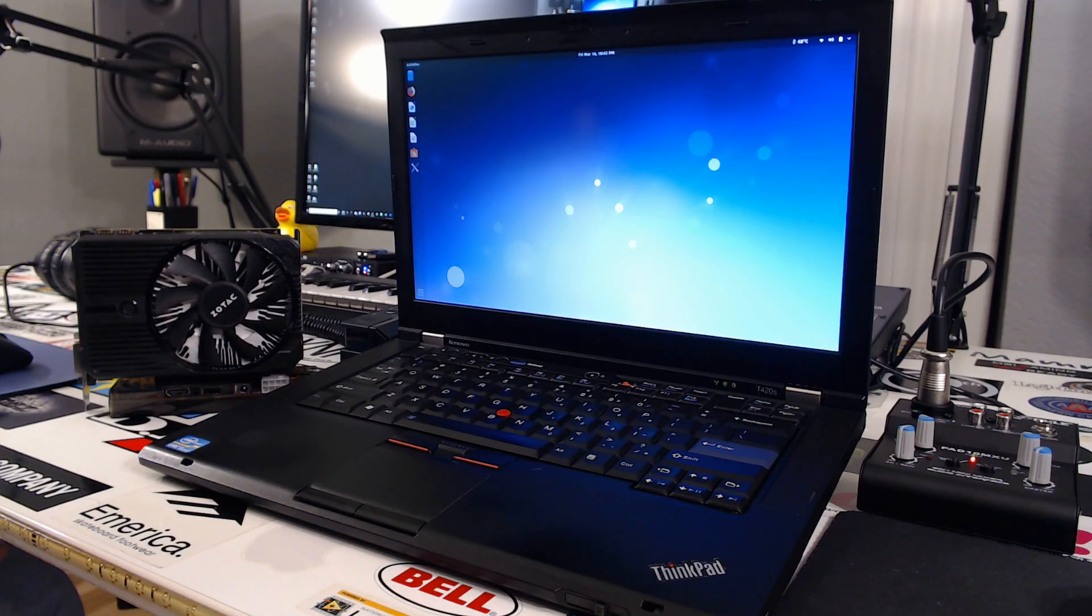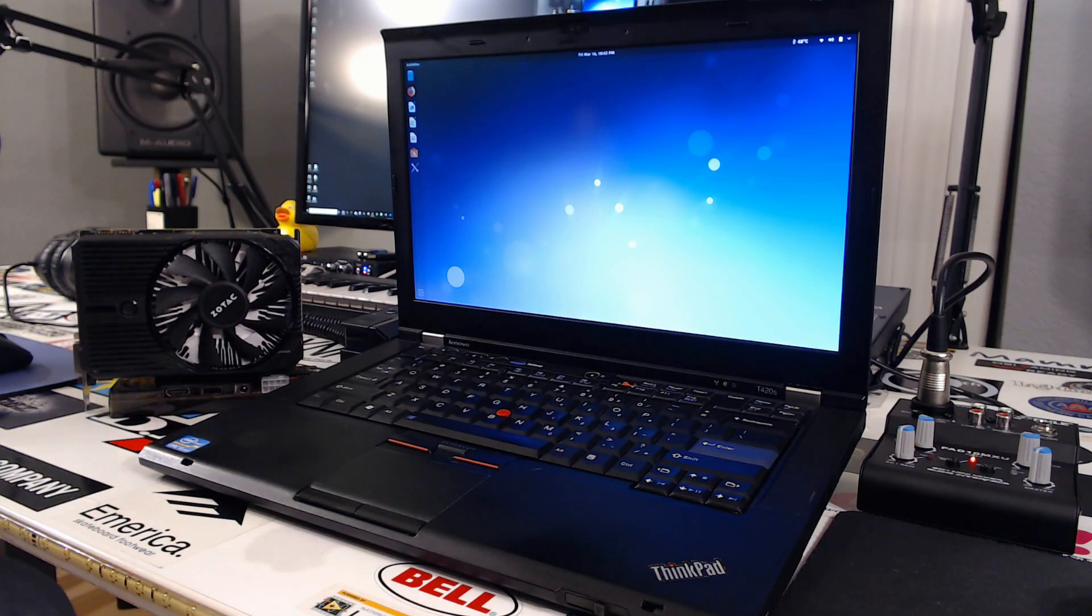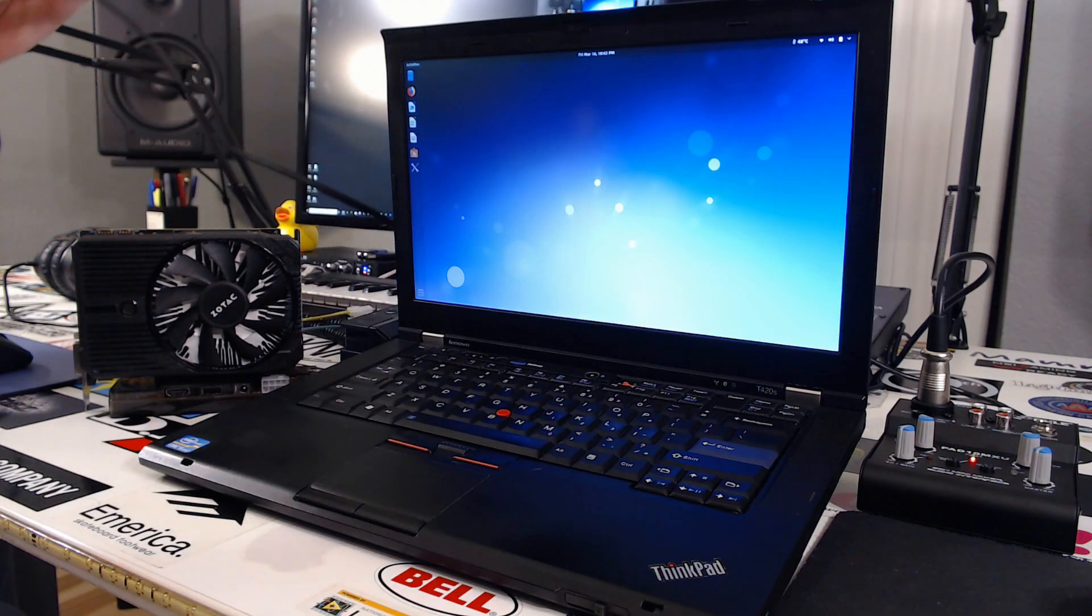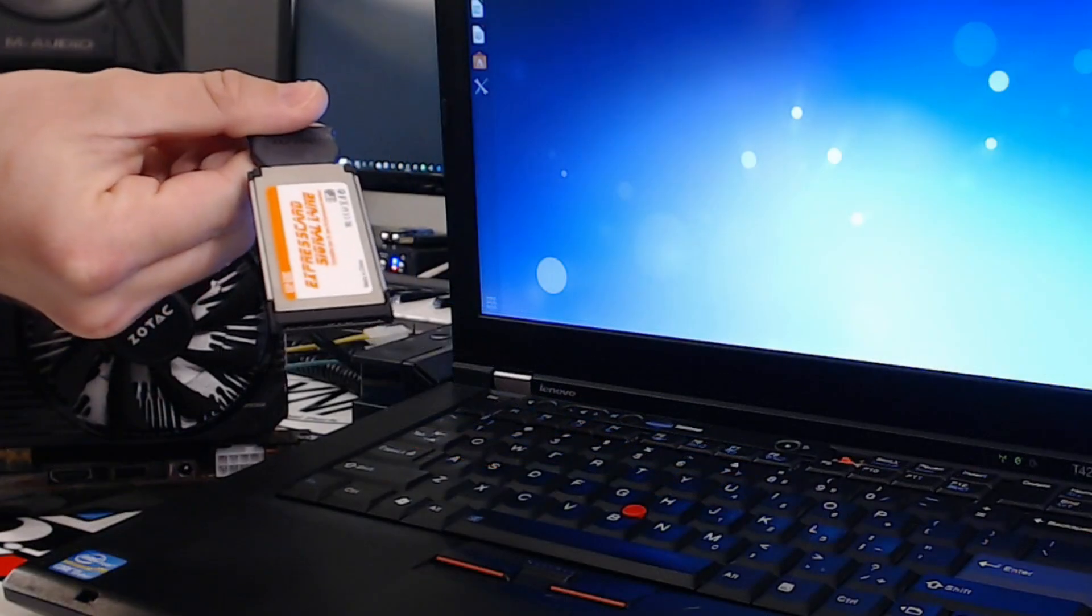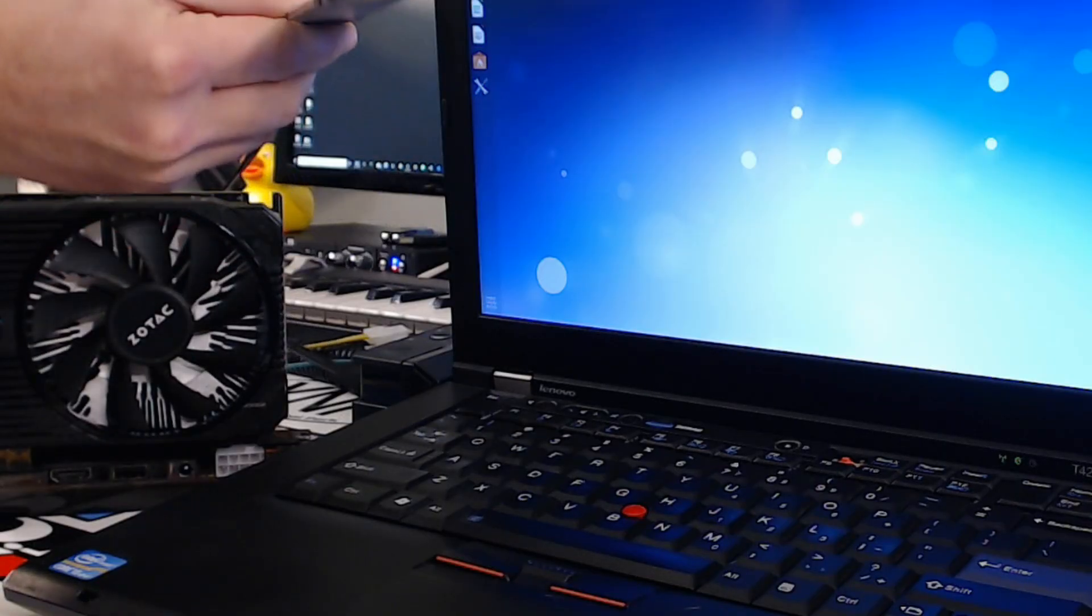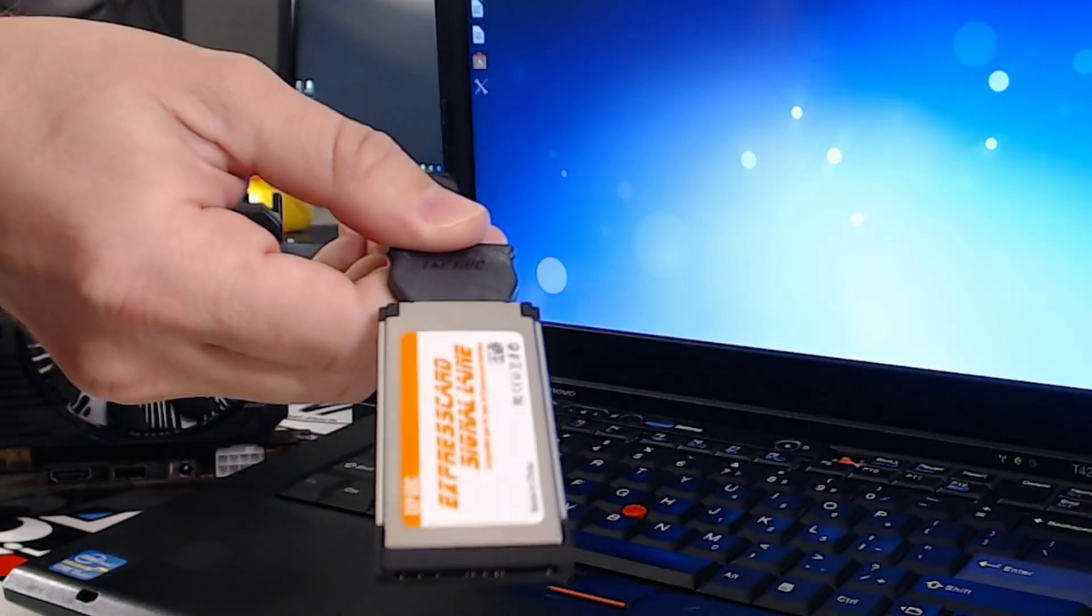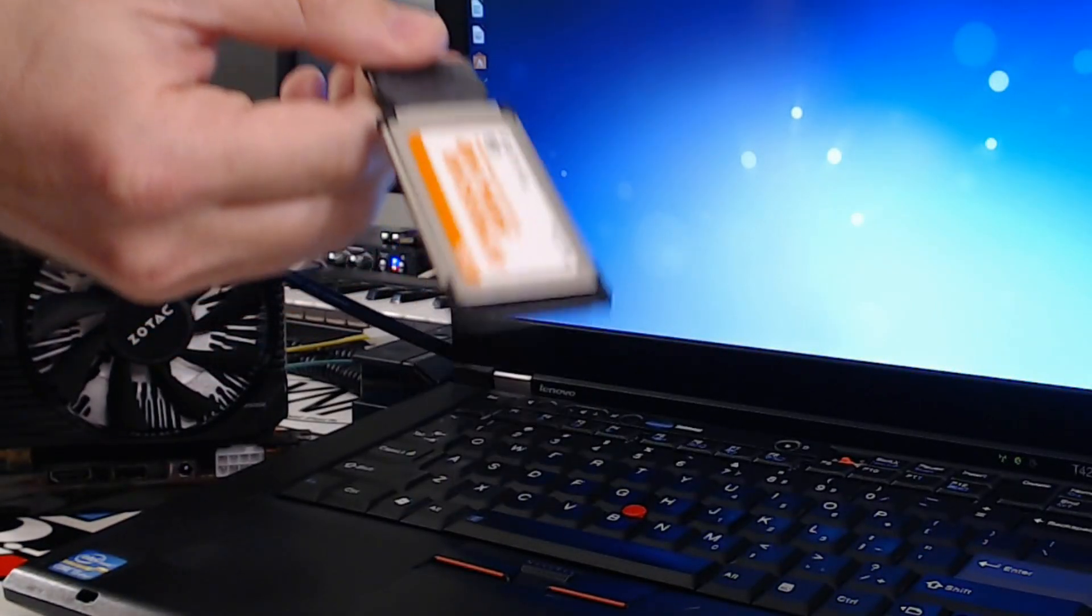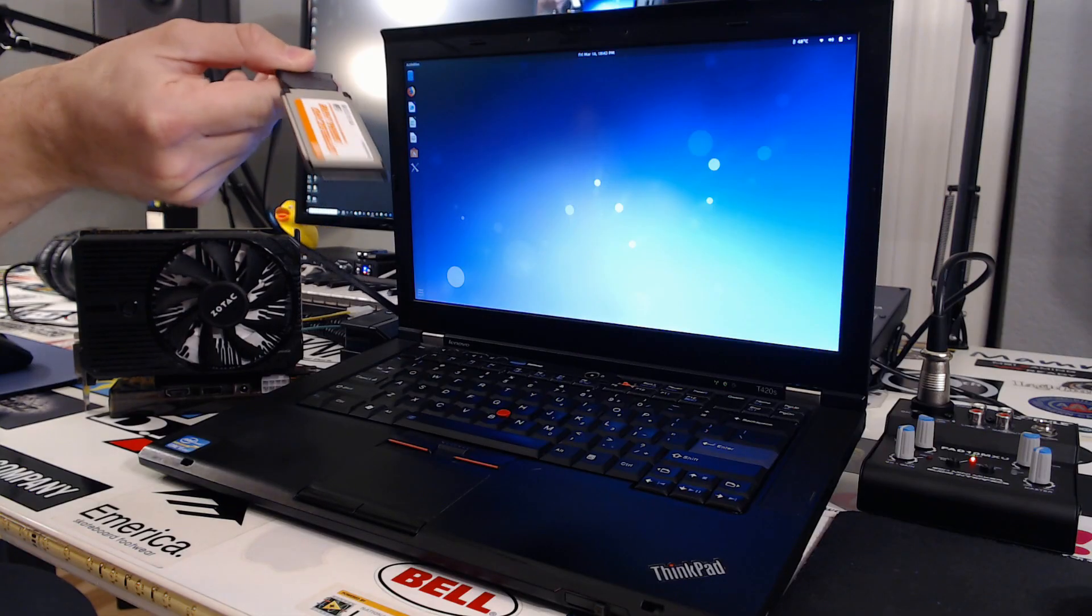Another reason why I went with it is because they have this thing called the ExpressCard port. So the ExpressCard port accepts these little cards, like expansion cards where you can put USB 3 or Ethernet or Wi-Fi, stuff like that. You'll find these on old business laptops.